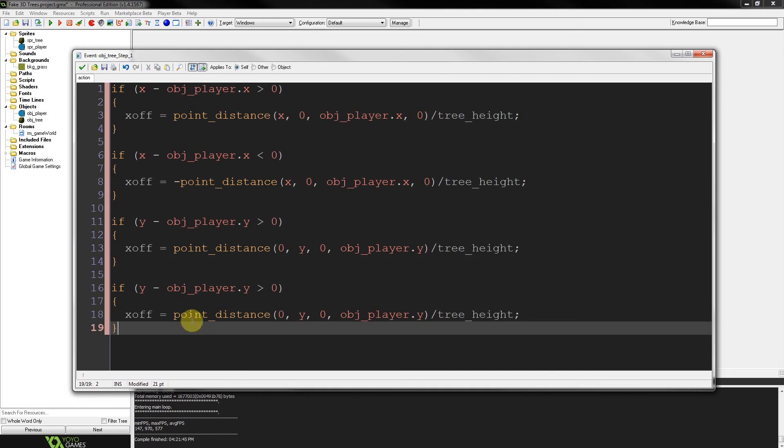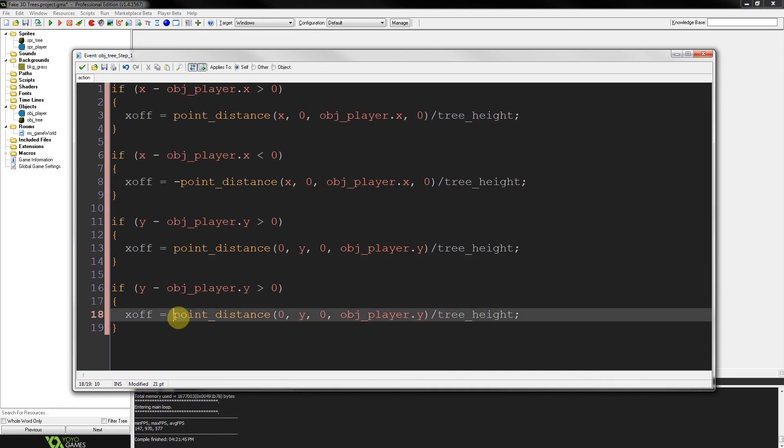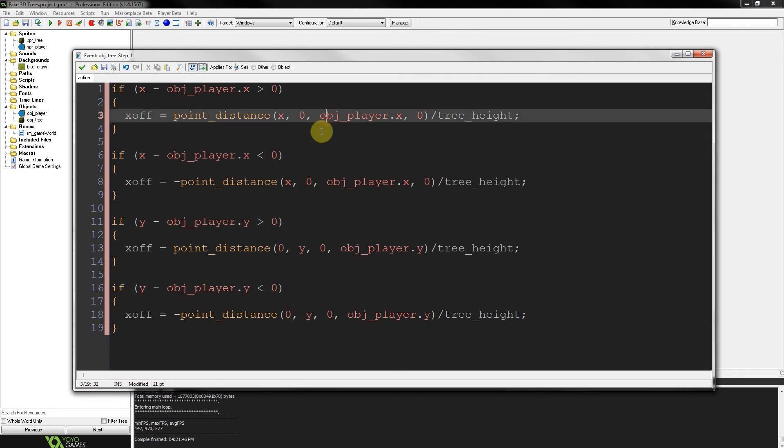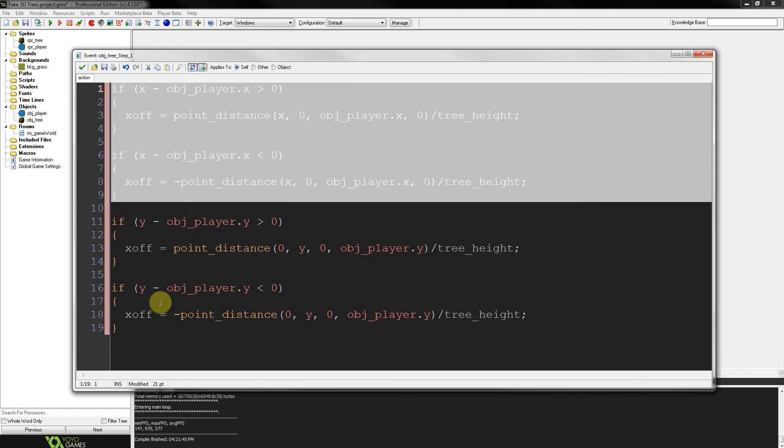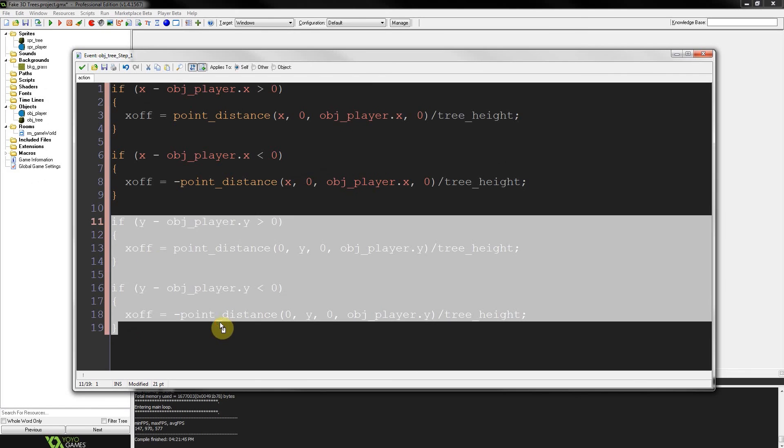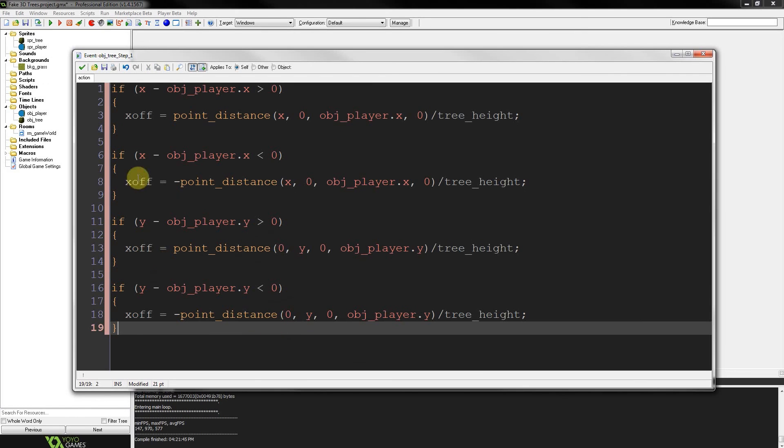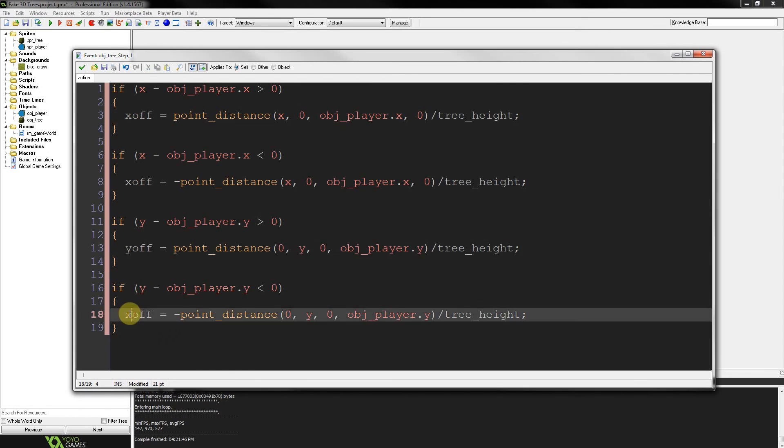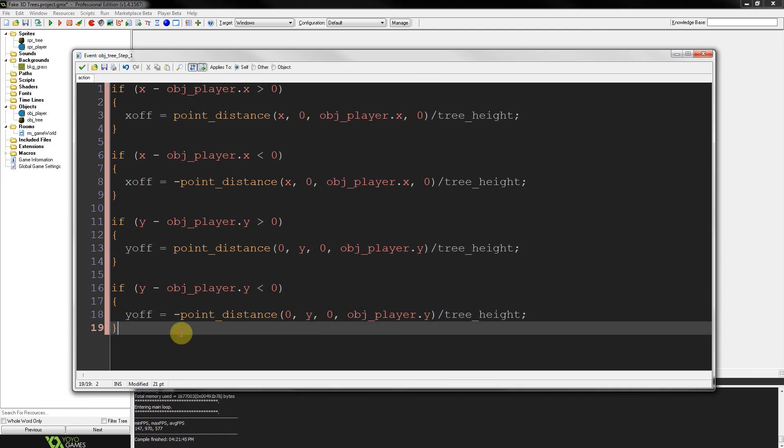Again, put a negative in front of point distance when we paste it for the other one. This is going to be less than. And the rest is exactly the same. So pretty cool. So we've got our x difference. We've got our y difference to set up that perspective. X offset and y offset is going to be updated.